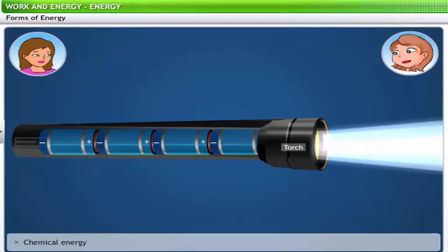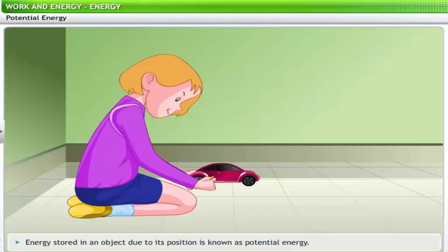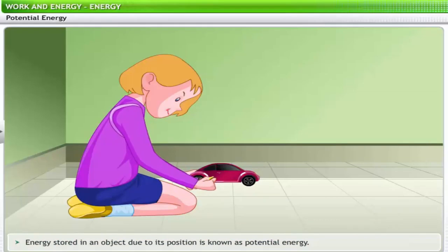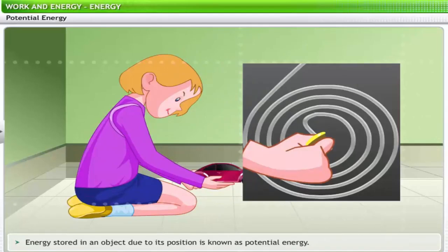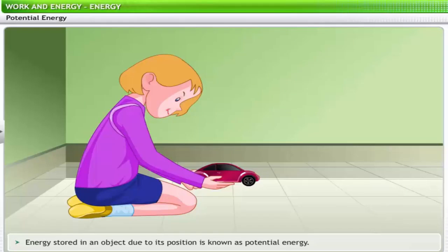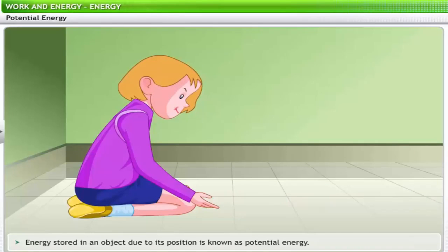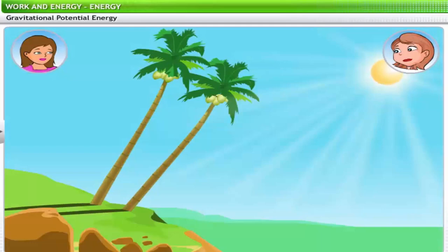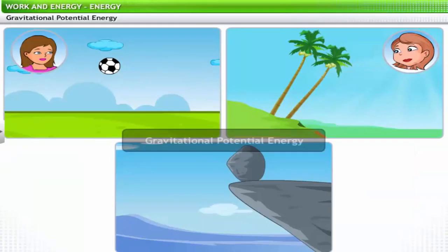In this lesson, we will focus on potential energy and kinetic energy. Energy stored in an object due to its position or arrangement in a system is known as potential energy. Observe the child winding a key in the toy car — the key is connected to a spring. Potential energy is stored in the toy by the winding of the spring. When released, the spring enables the toy to move. So every object above ground level has some potential energy. When an object is at a certain height from the ground or any reference level, it is said to possess gravitational potential energy.